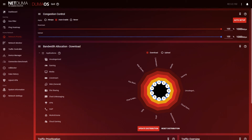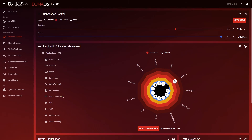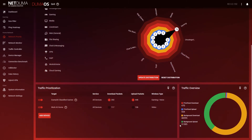So that's distance sorted. But what about congestion? With Network Priority — formerly known as QoS — there are three features: Congestion Control, Bandwidth Allocation, and Traffic Prioritization. These all work simultaneously to help eliminate local congestion and give your gaming traffic the VIP treatment it needs, pushing it straight to the front of the queue on your network.